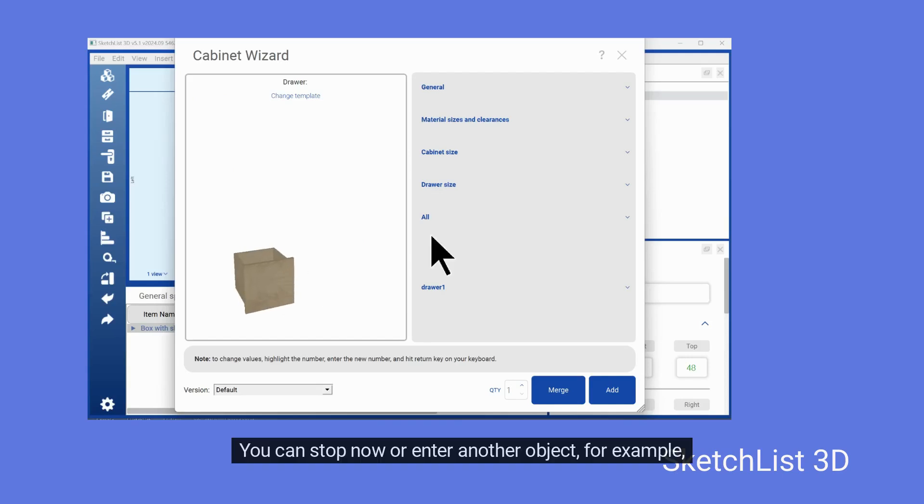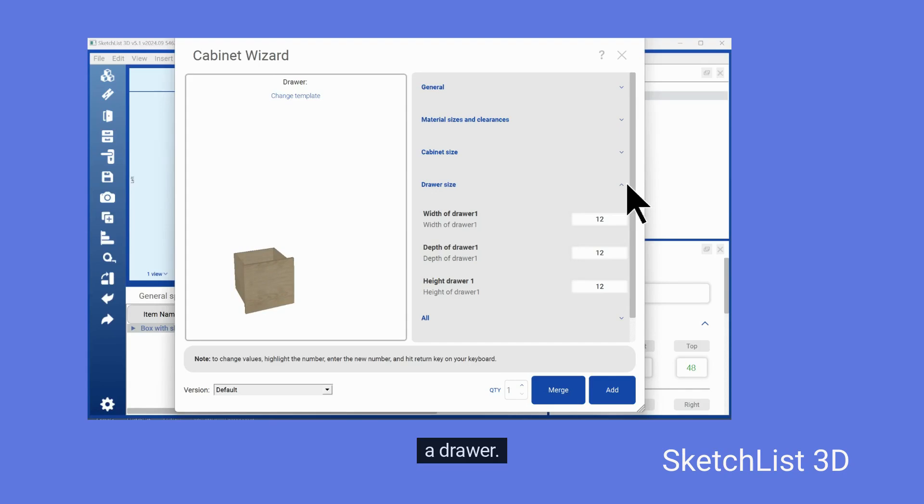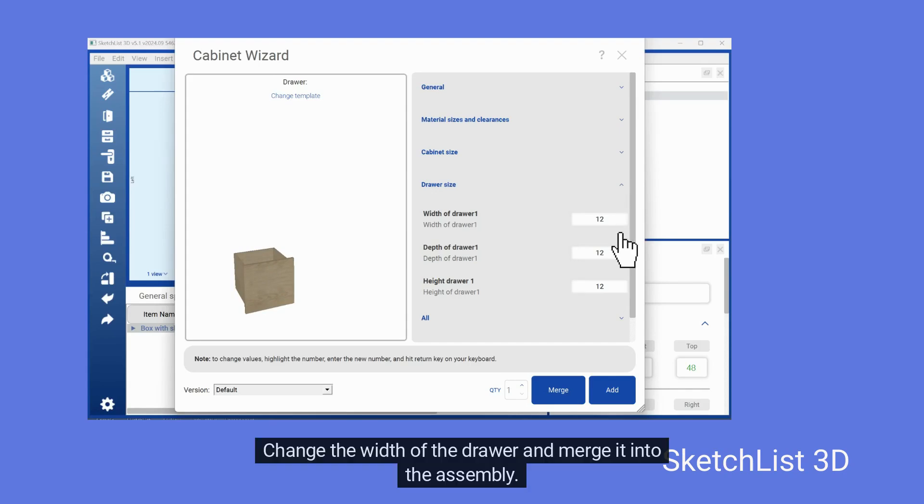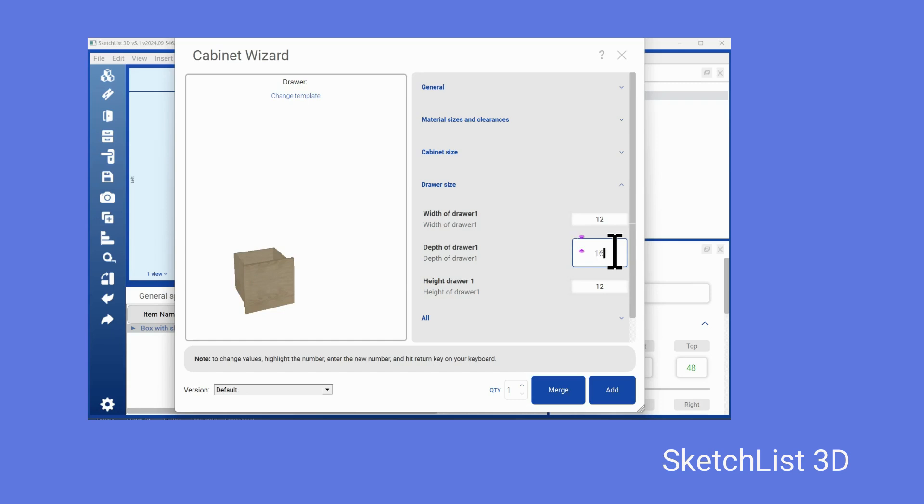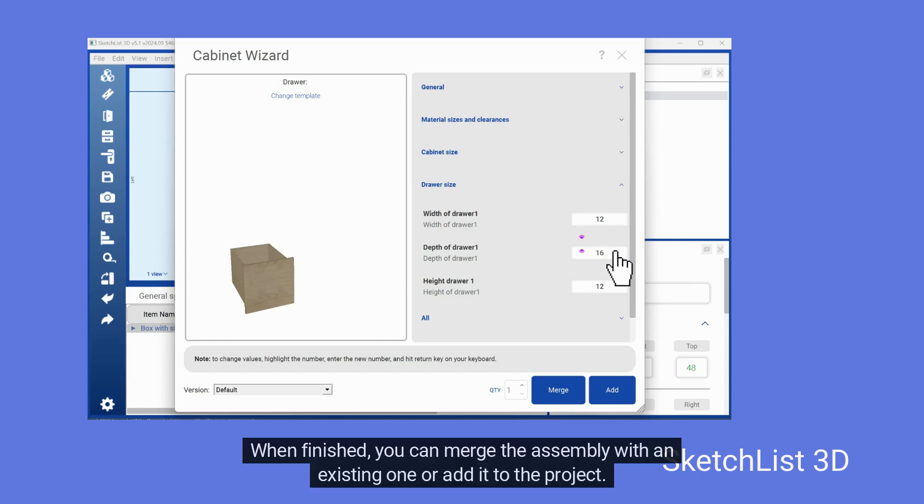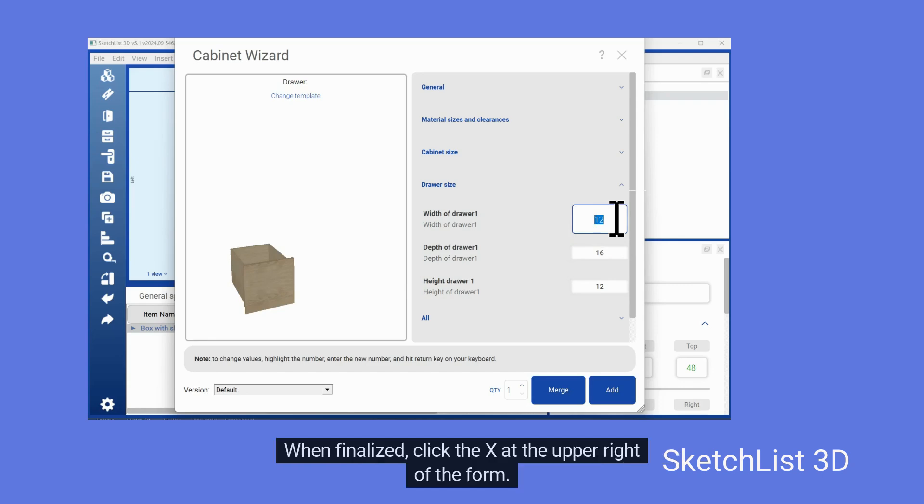You can stop now or enter another object, for example, a drawer. Change the width of the drawer and merge it into the assembly. When finished, you can merge the assembly with an existing one or add it to the project. When finalized, click the X at the upper right of the form.